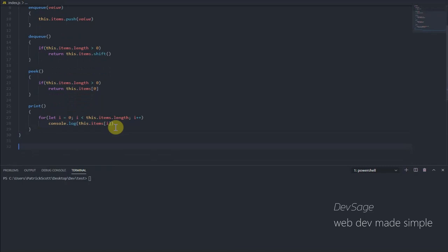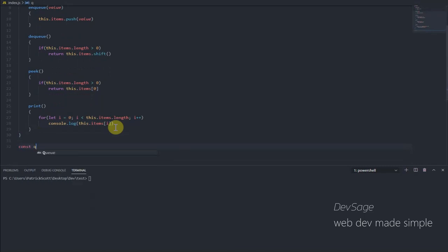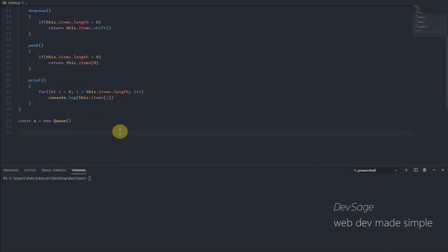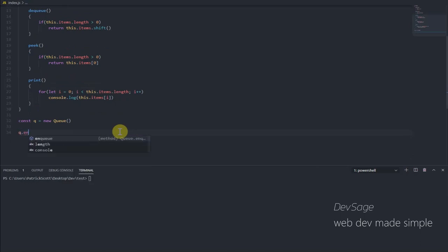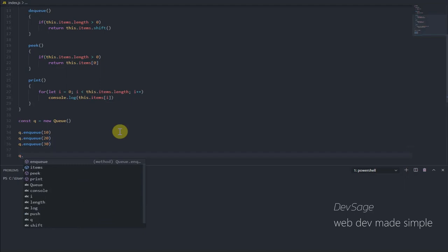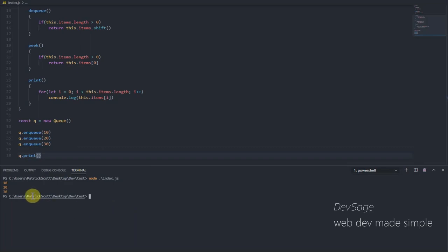Yeah, let's go down and let's create a new instance of our queue. So let's say const q equals new Queue. So now let's add some elements to our queue. Let's say q.enqueue 10, and let's add 20 and 30. And now let's print our queue. So let's say q.print and let's say node index.js. All right, so we have 10, 20, and 30.